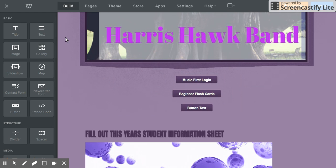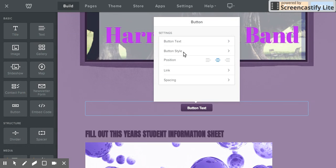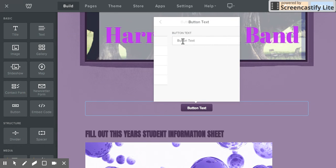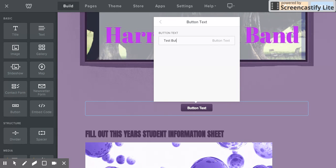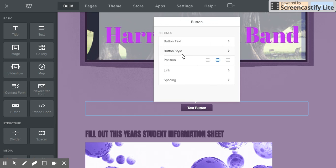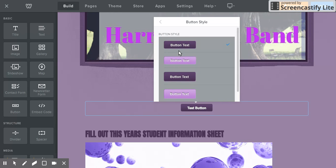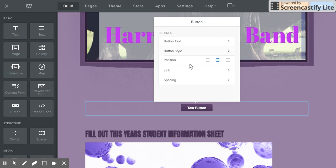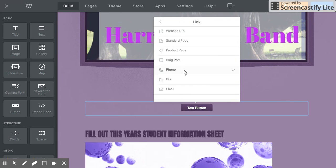And then when you click on that button, if you're in the build mode in the editor, you just click on the button. You can edit the text and you can change the style if you'd like. Position, as I showed you, and then you can add the link here.